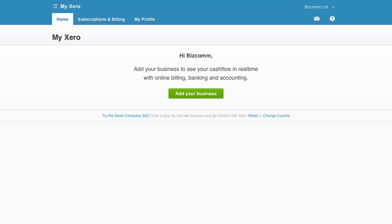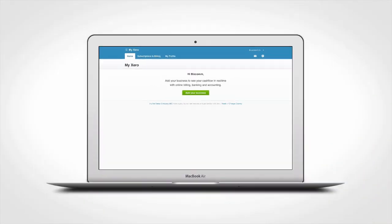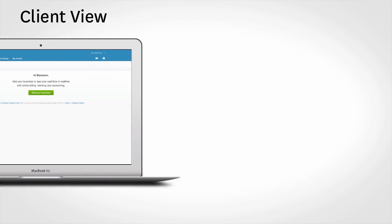Great for getting paid faster, great for the client as they have access to their invoices online and can save them directly into their own Xero organization without having to re-key.